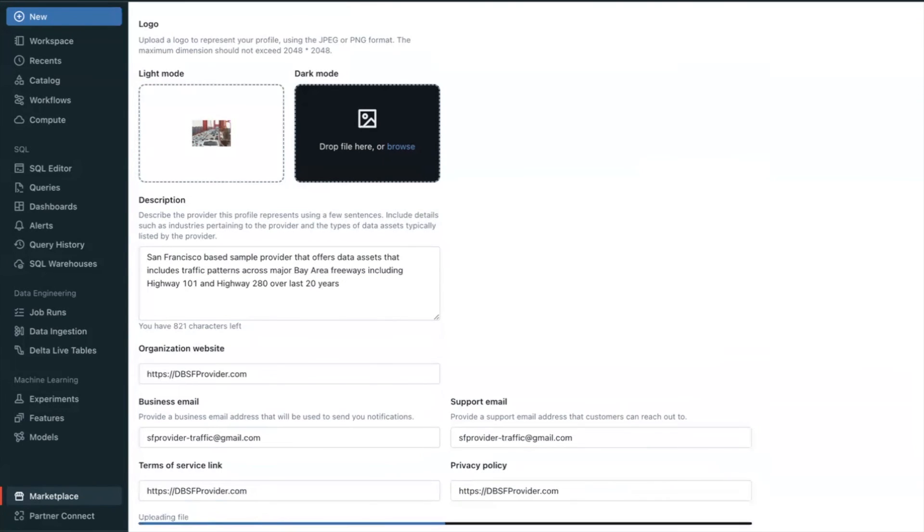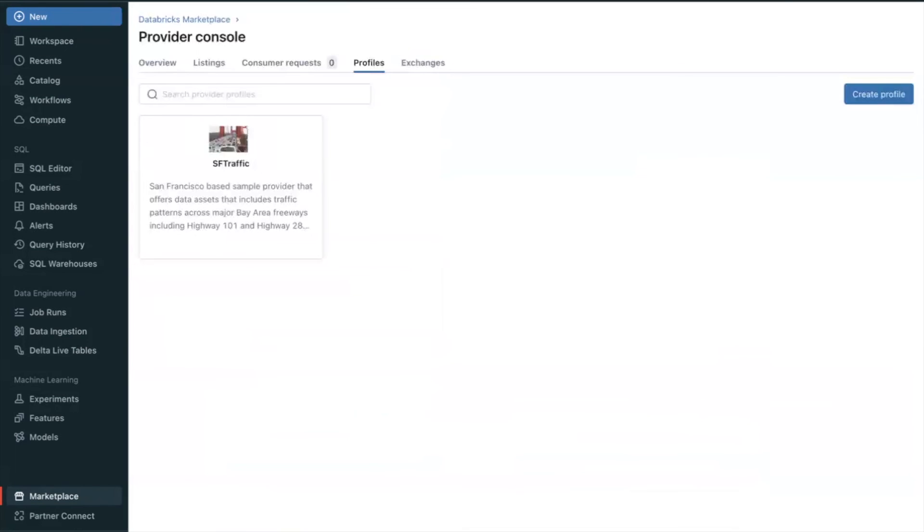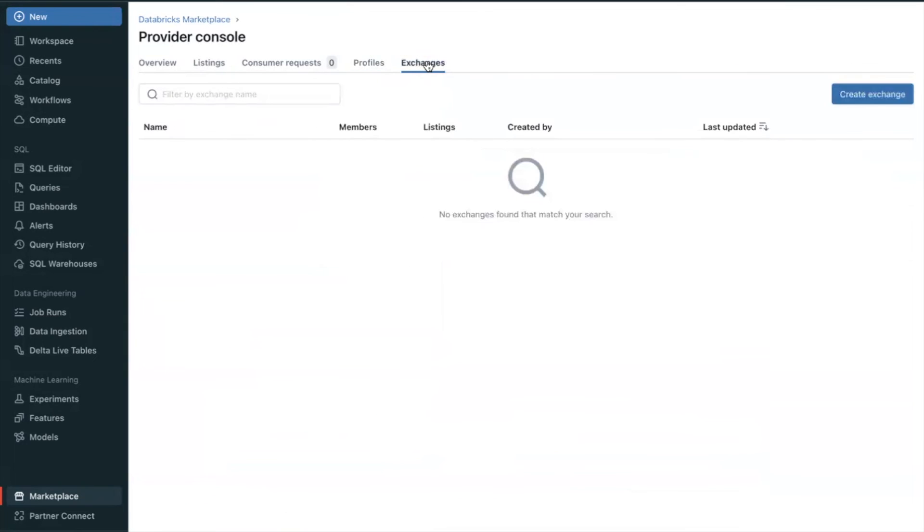That completes step number three. Your Private Provider Profile has now been created and you are ready to create your first Private Exchange.